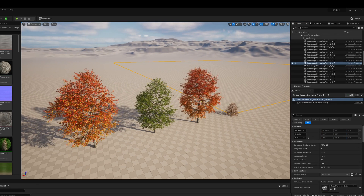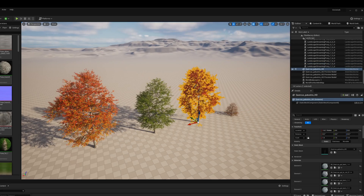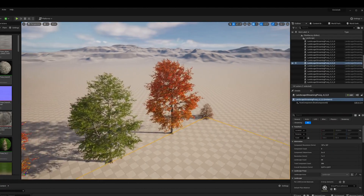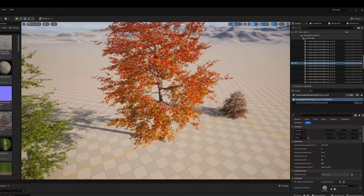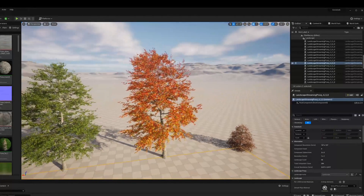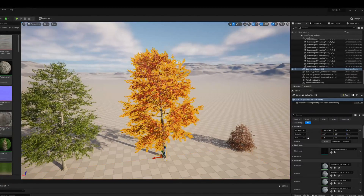With that done, you can see this tree over here is no longer just a preview and is now responding to wind. The wind is a little excessive so let's bring that down a bit.